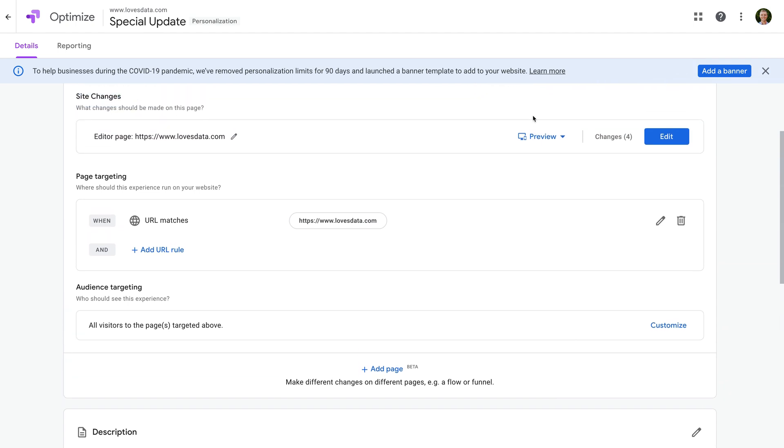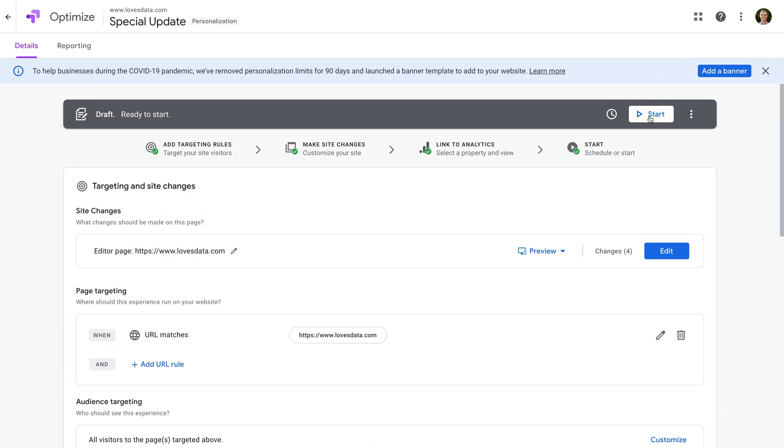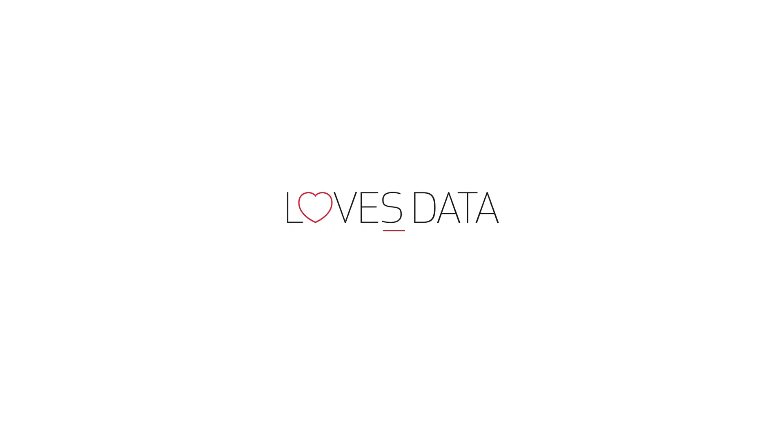Then when you're ready, you can click Start and your banner will now appear on your website. That's it! So that's how you can add an announcement banner to your website using Google Optimize. If you want to add a single banner across all of the pages of your website, then it's probably easier to use the option built into the platform you're using.